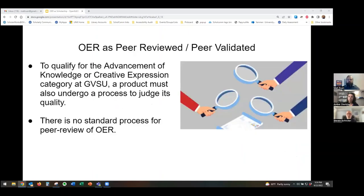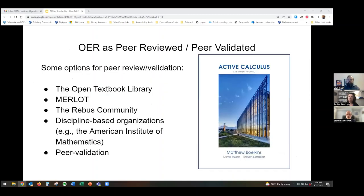The other piece to qualify for this top tier of scholarly work is that a product has to undergo a process to judge its quality, and this is a bigger issue for OER because there's no standard process of peer review. There are some places that do peer review or validation: the Open Textbook Library features post-publication reviews of around 60% of the OER it includes; some items in the Merlot OER repository receive post-publication peer review and endorsement; the Rebus community hosts frequent calls for peer reviewers; and discipline-based organizations like the American Institute of Mathematics review and endorse OER as part of its Open Textbook Initiative.